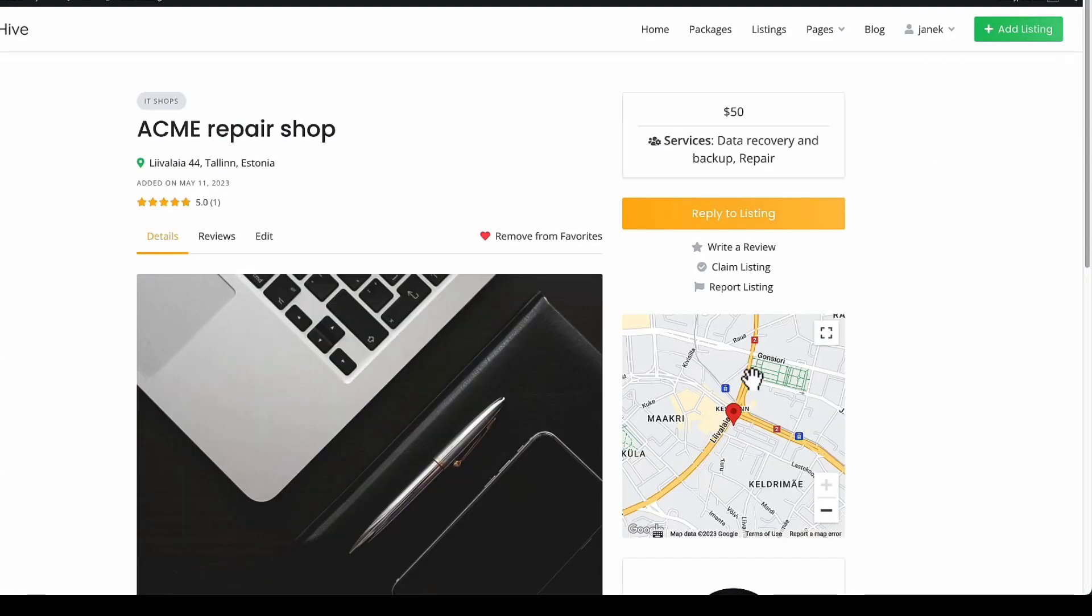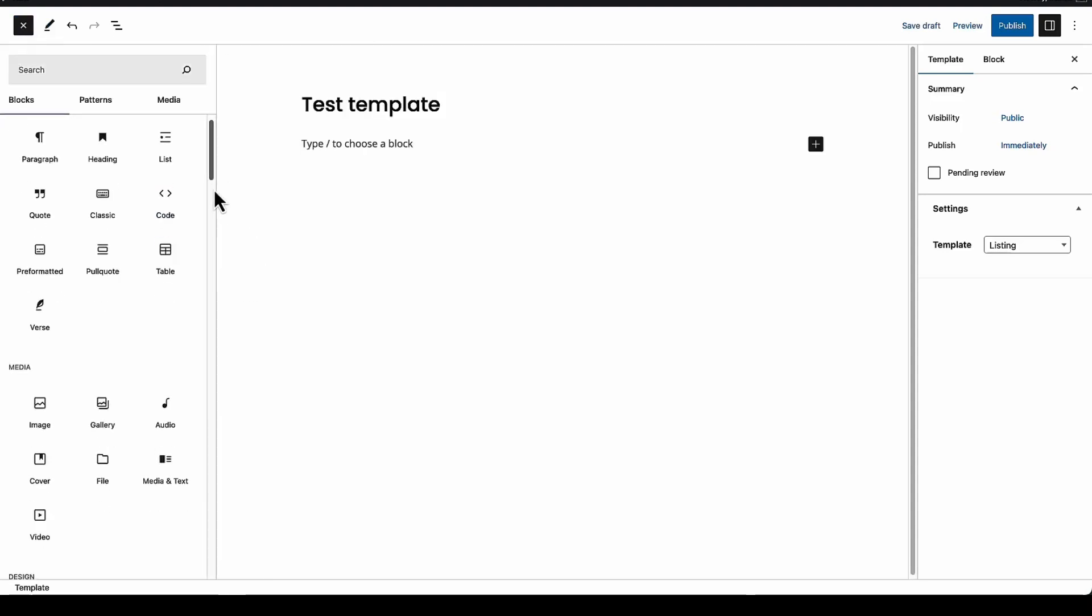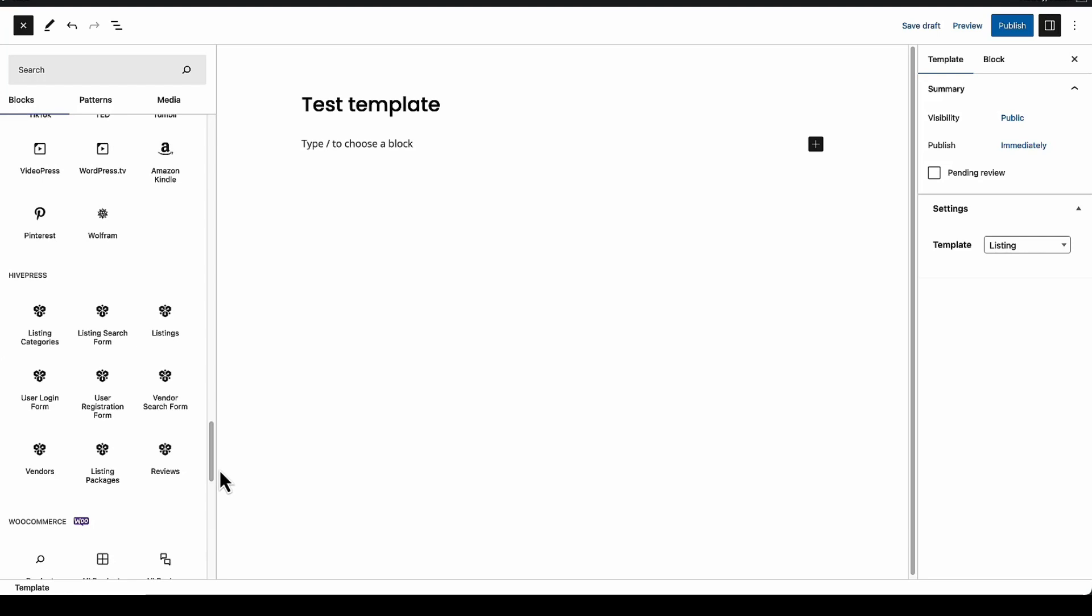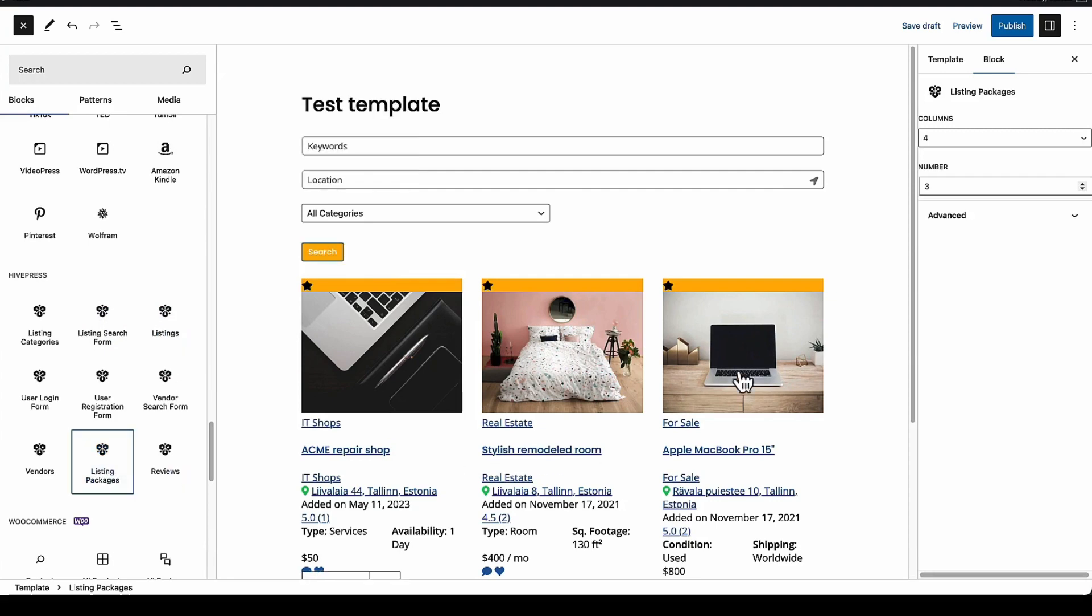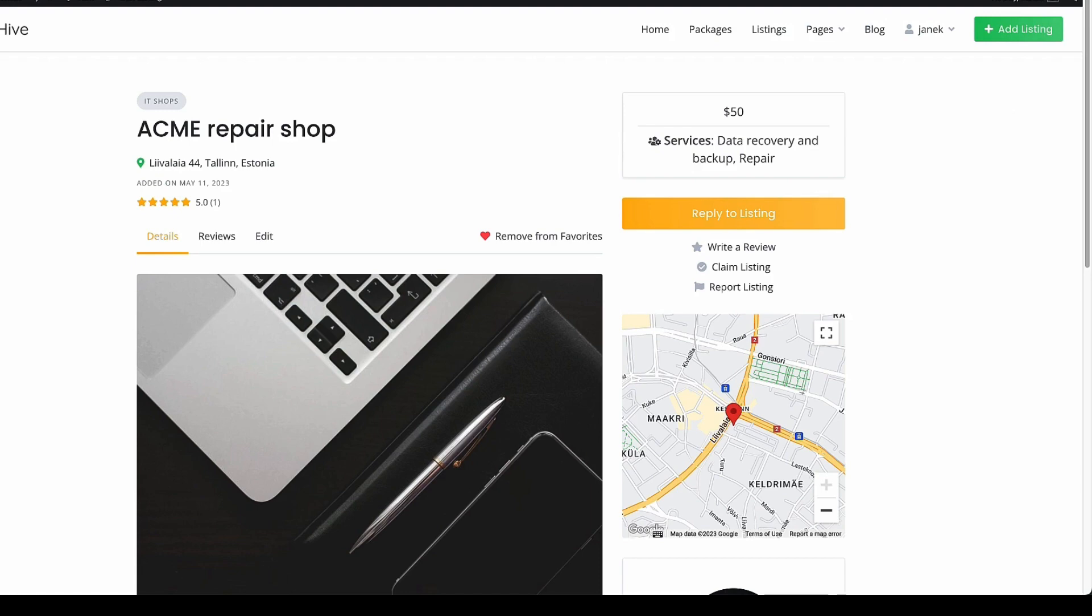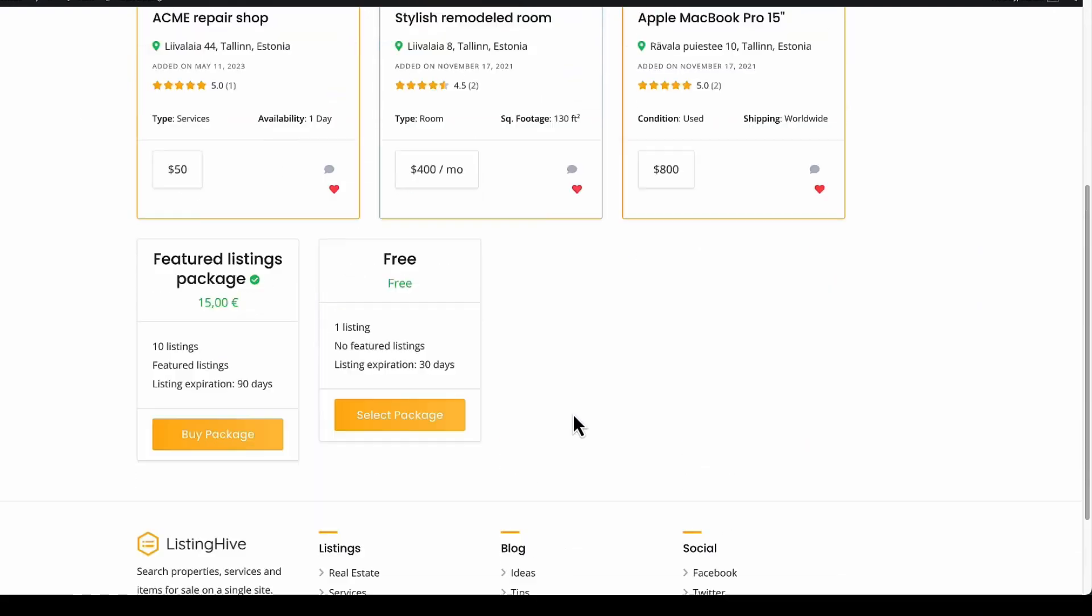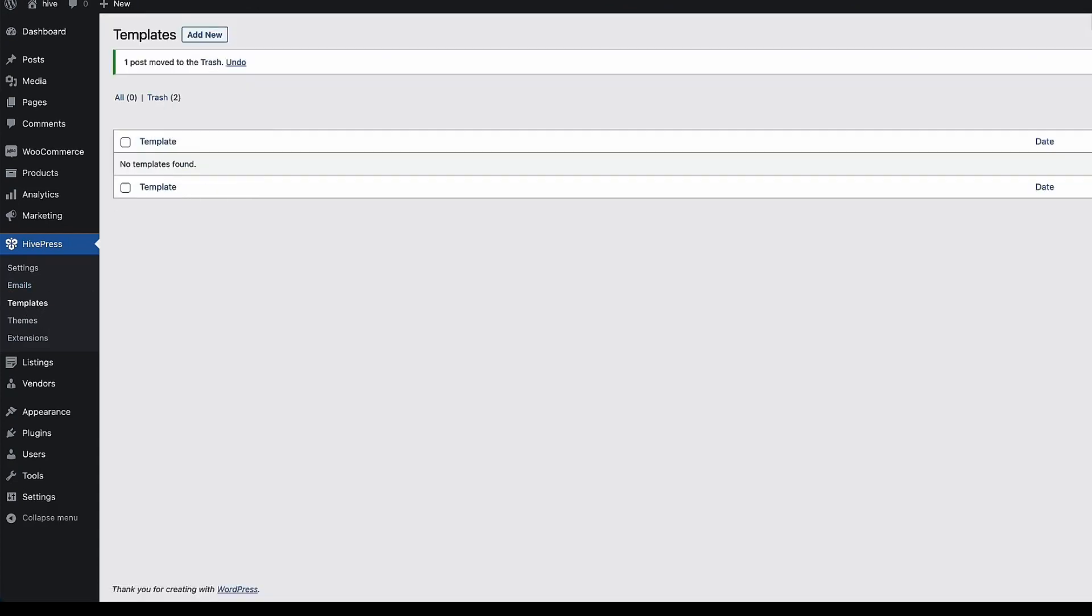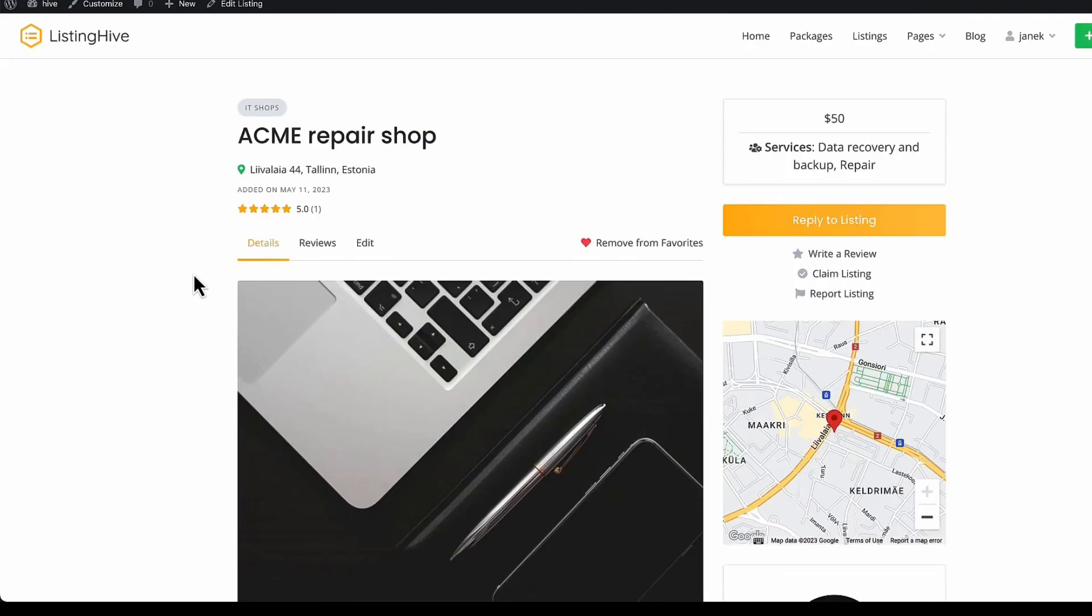At the moment it looks like this. I'm going to create a test template. Scroll down. There are some HivePress blocks I can use. For example listing search form, listing and maybe packages. Just a quick overview. I'm not going to customize it. You can do it by yourself. And now if I refresh it, then this is a single listing page. If I want to delete it, then just trash it. And if I refresh it, then you'll see that it's back again like it was before.